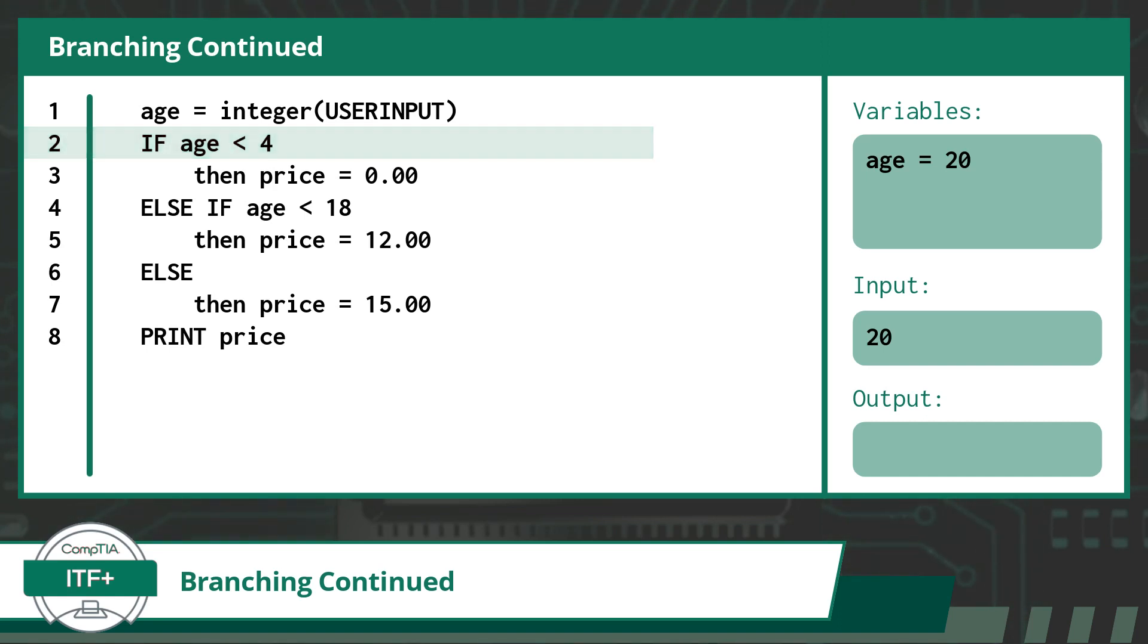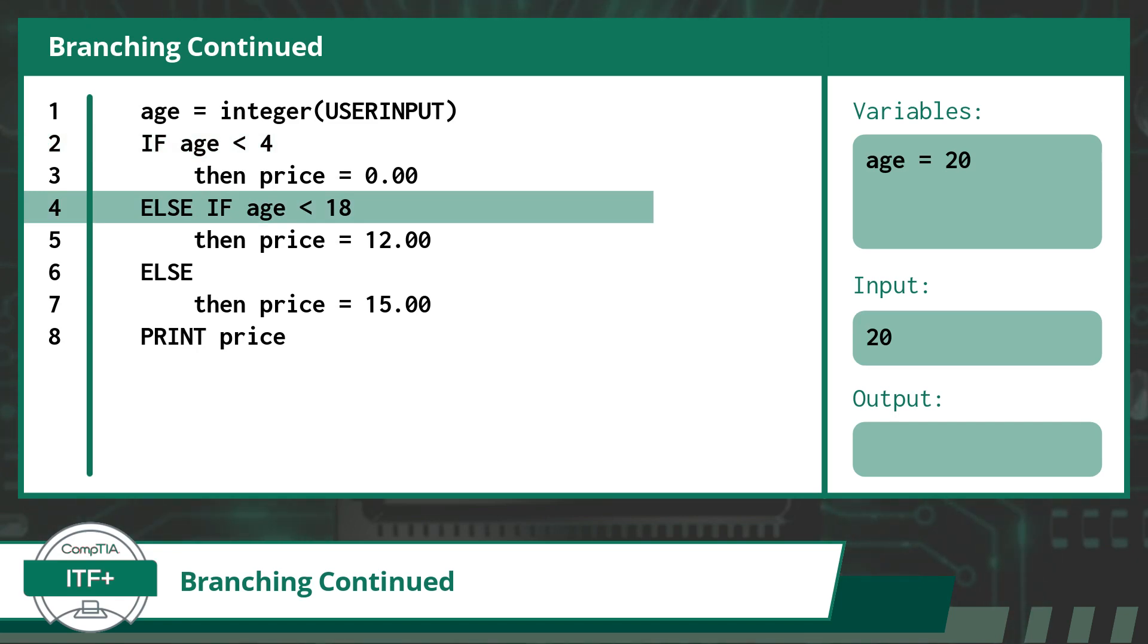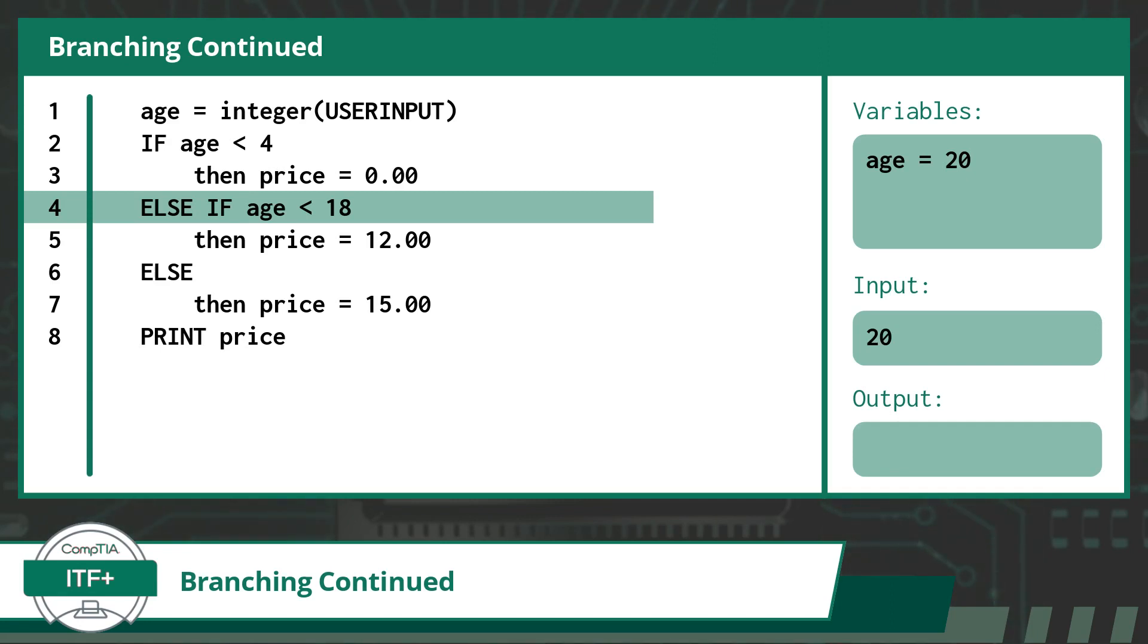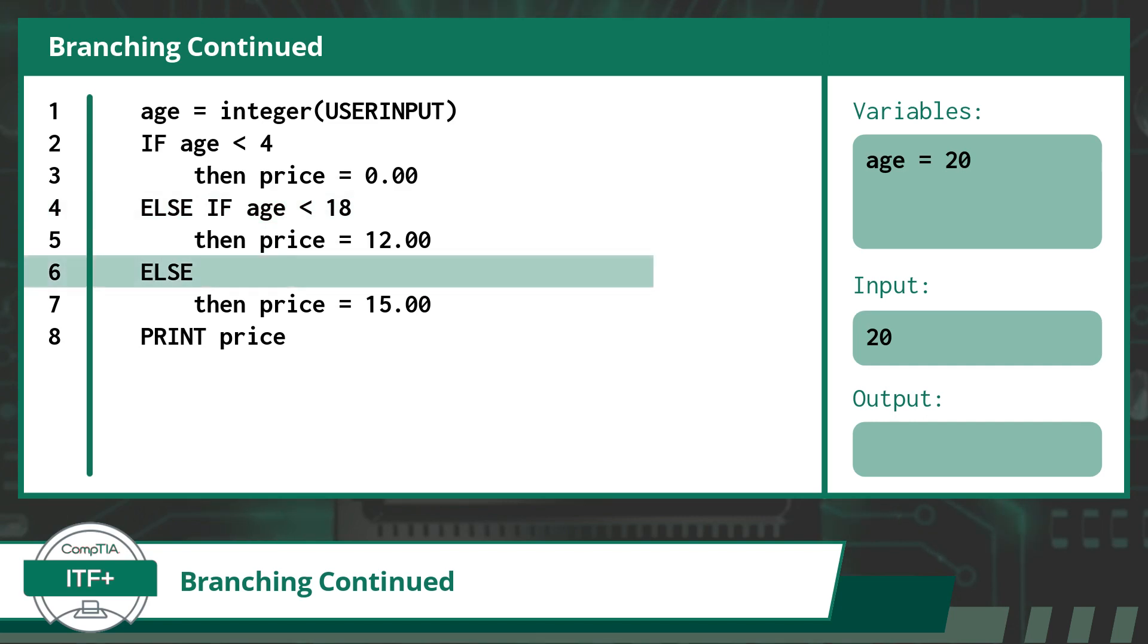Now we need to evaluate whether or not the conditional statement for the else if branch is true or false. In this case, our current age of 20 is not less than 18, so the statement is false. This leads us to skip line 5 and go straight to the else branch.